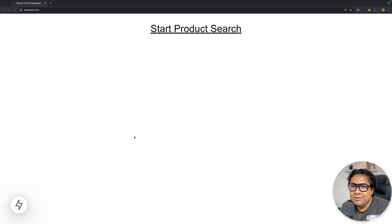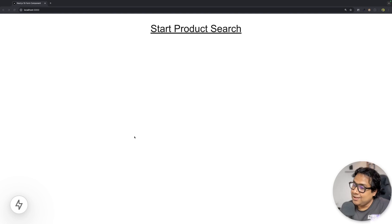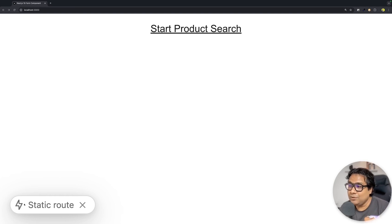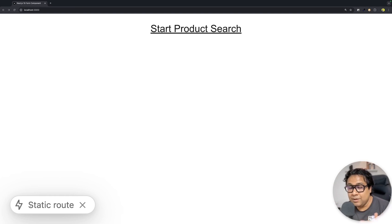Let's see some code. Here I have a simple product search application built using Next.js 15 to demonstrate the Form component. Another Next.js 15 feature you'll notice is this marker that tells you whether you're on a static route or not — very useful for debugging. You'll see this when running on Next.js 15 in dev mode, and you can switch it off from the configuration.